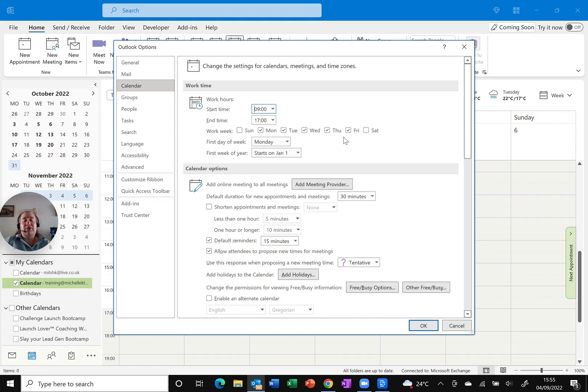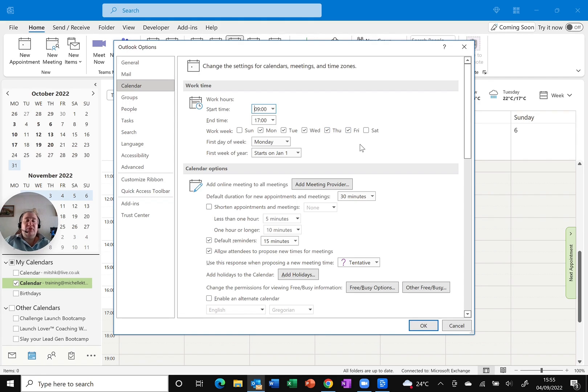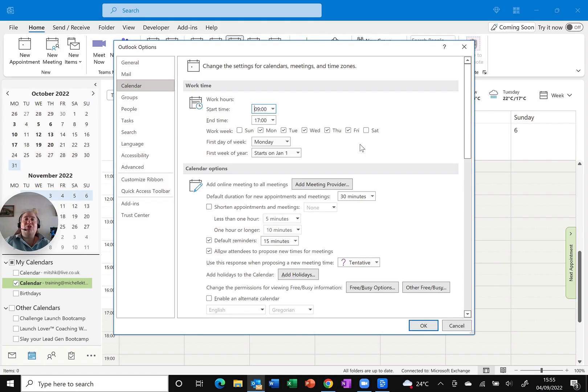But if you only ever work, let's say Monday, Tuesday, Wednesday, you can take Thursday and Friday out. It will hide them in your calendar, but at least it shows you exactly which days you work and people are going to hopefully not book meetings on your non-working days.